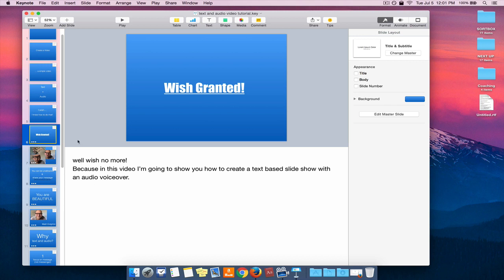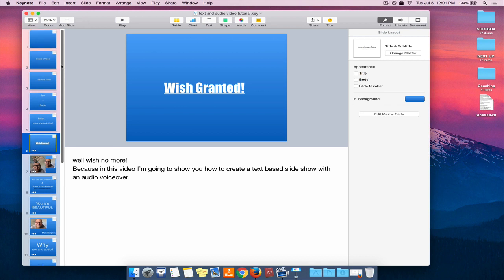And once you've made your slides and you've got your presentation set, recording the presentation audio is fairly straightforward. There's only really just a small handful of steps to get your video online.